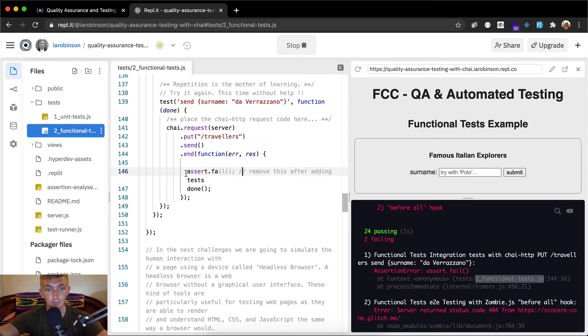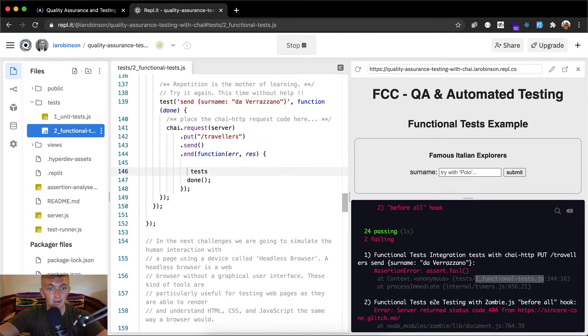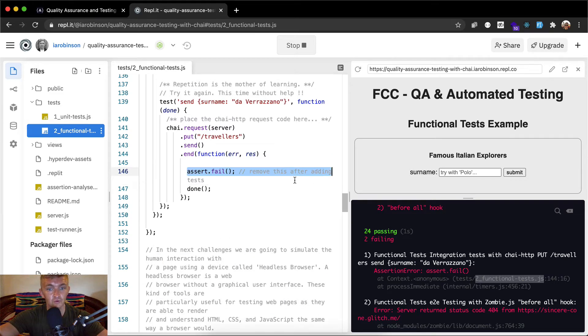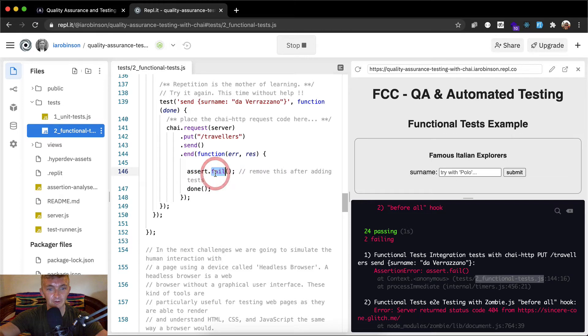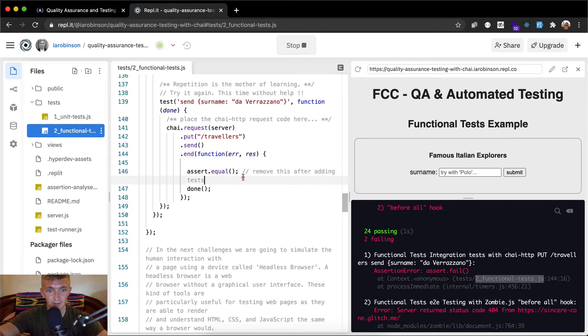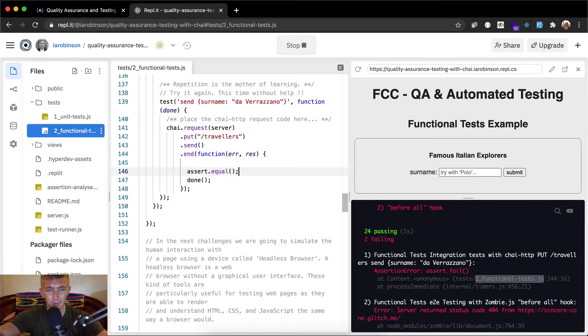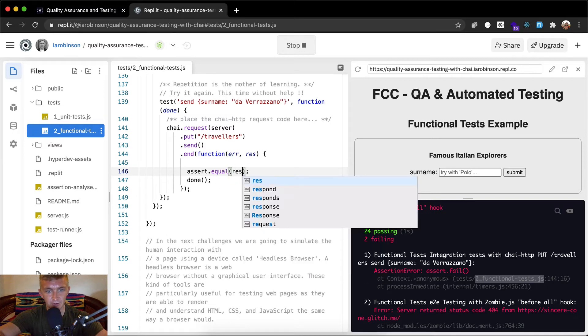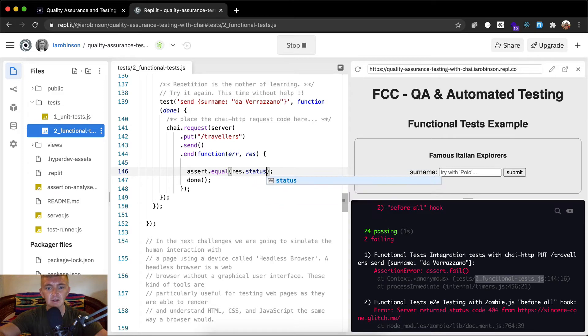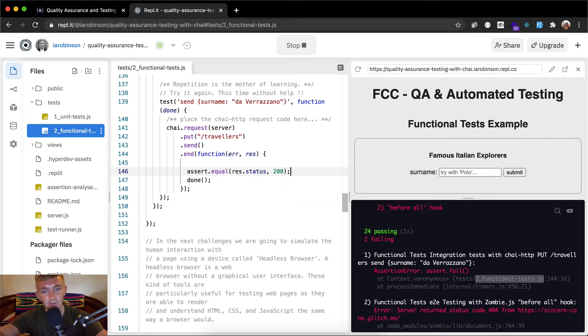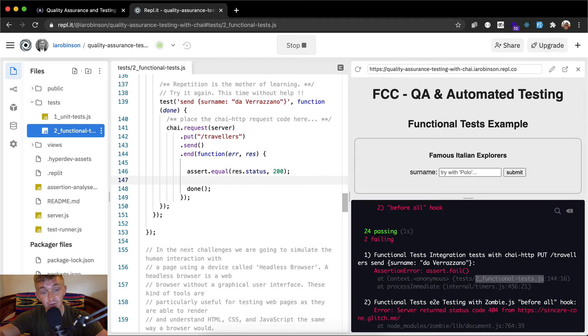And within here, we want to go our assert stuff. So I'm just pasting that into here. After remove this after adding the tests. So we want to remove this because, let's just make it better. So assert dot equal. And what do we want to check? First, we want to assert the response dot status and the status 200 is the HTTP status for success.